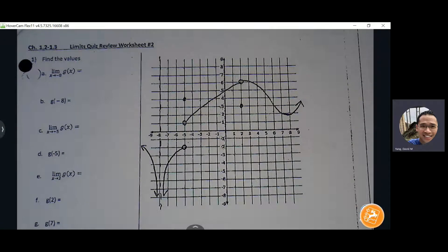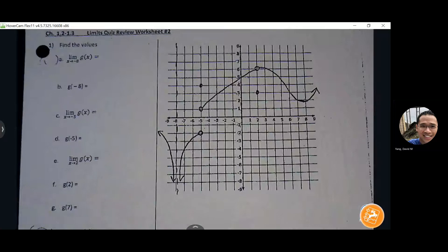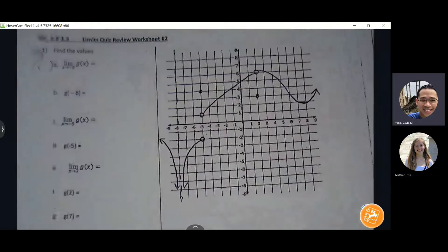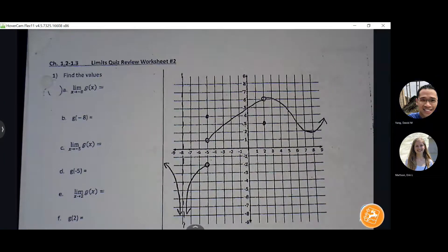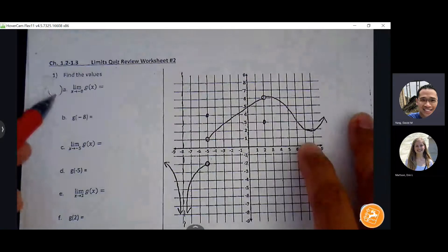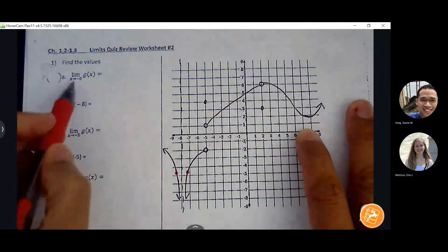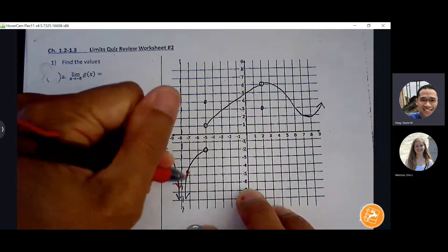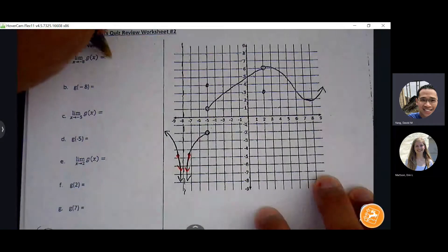The limit as x approaches negative eight. If I have the graphs in front of me, I'm always going to have to start on both ends and see if my arrows are headed towards the same place. Negative eight is along this asymptote. I pick points on either side. The limit has to involve behavior from both sides, and they're both headed towards negative infinity. So there is consistency, but it's not a real number, so technically the limit doesn't exist.